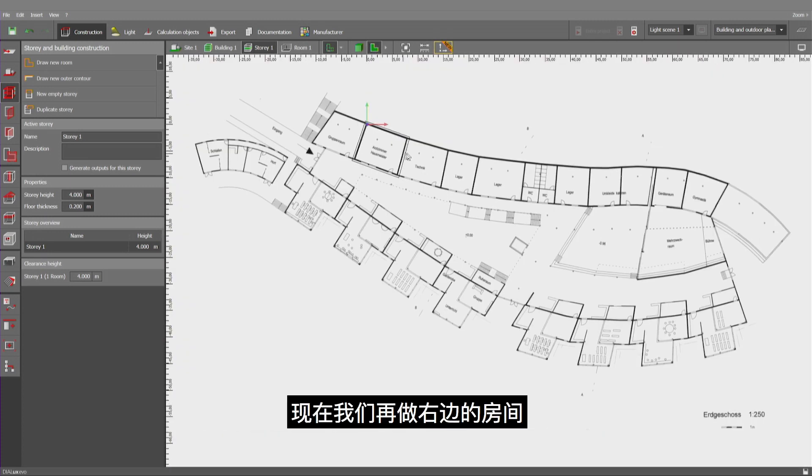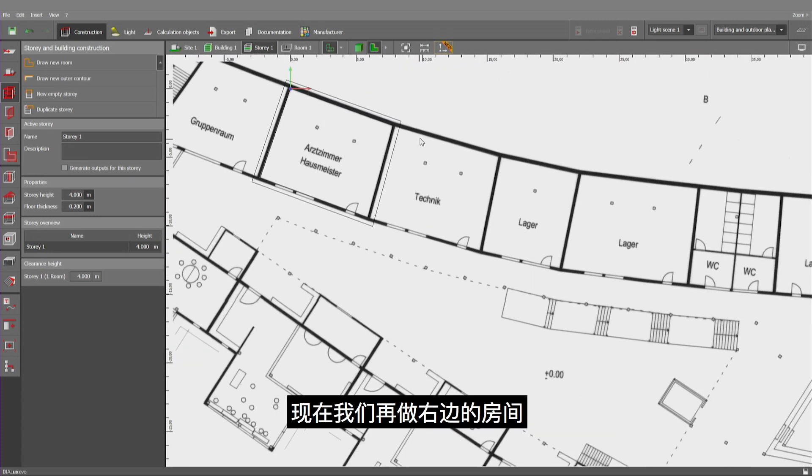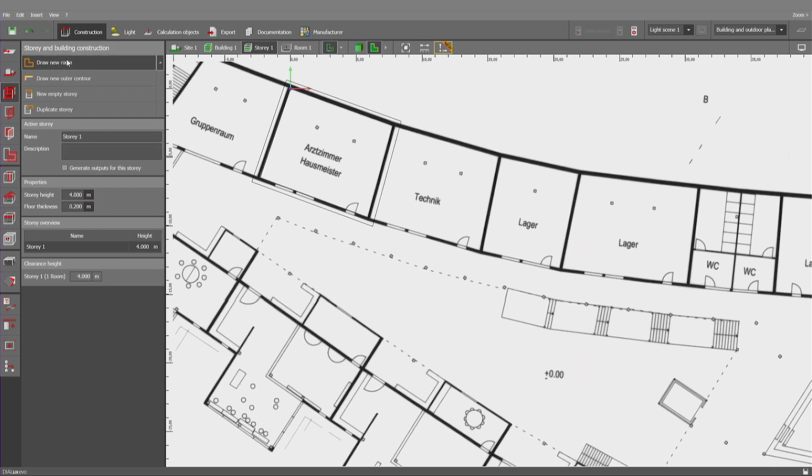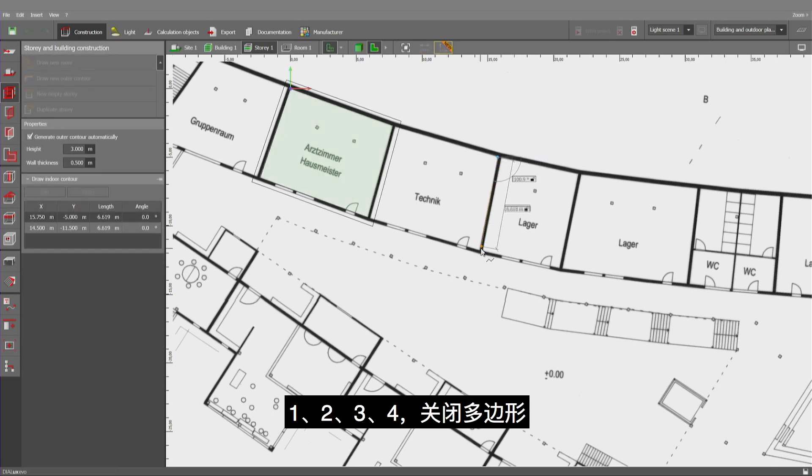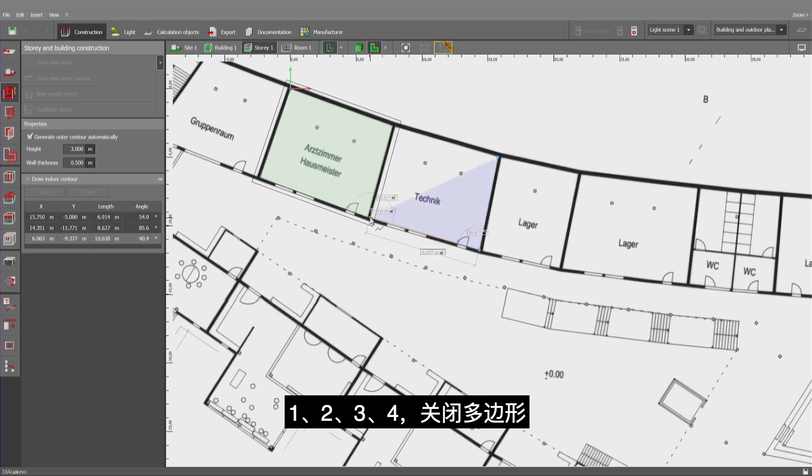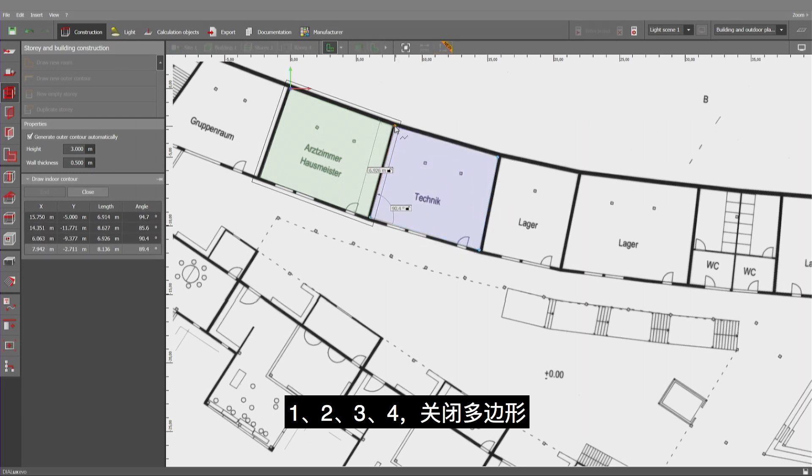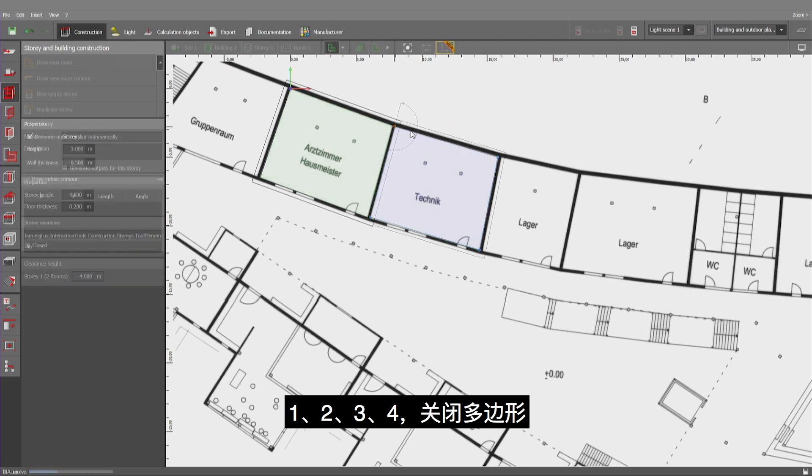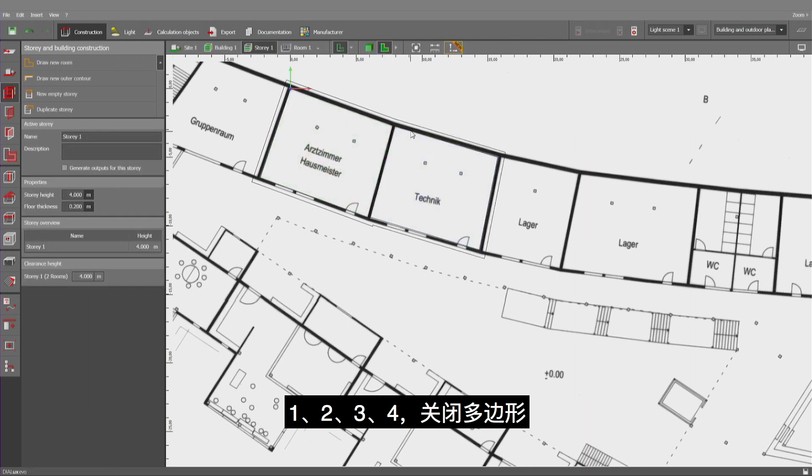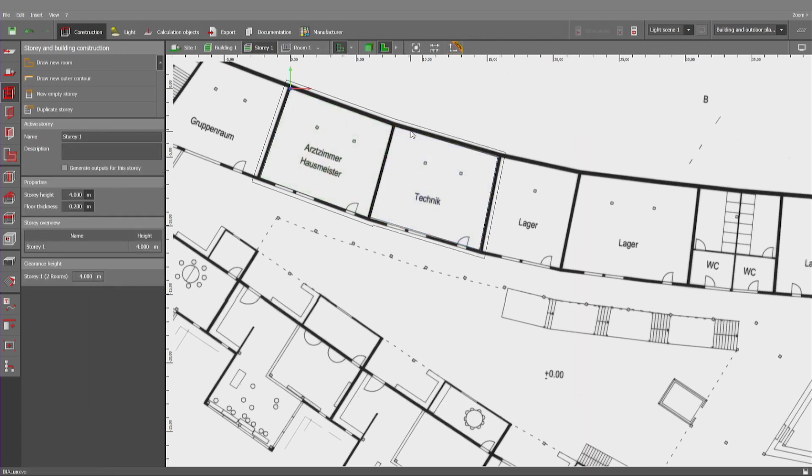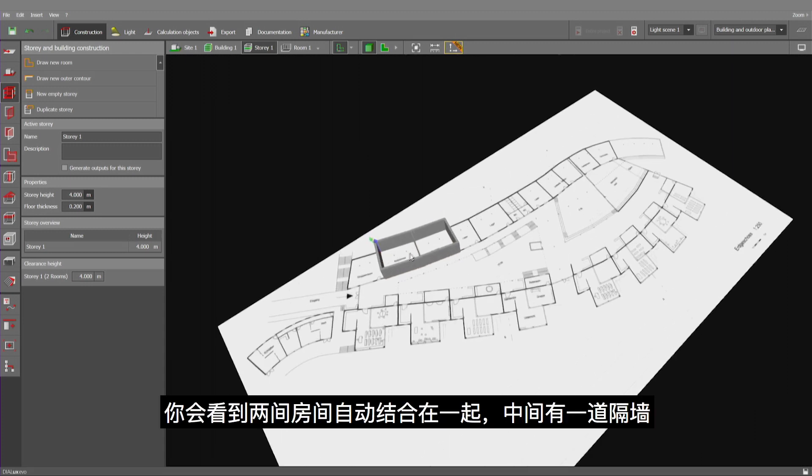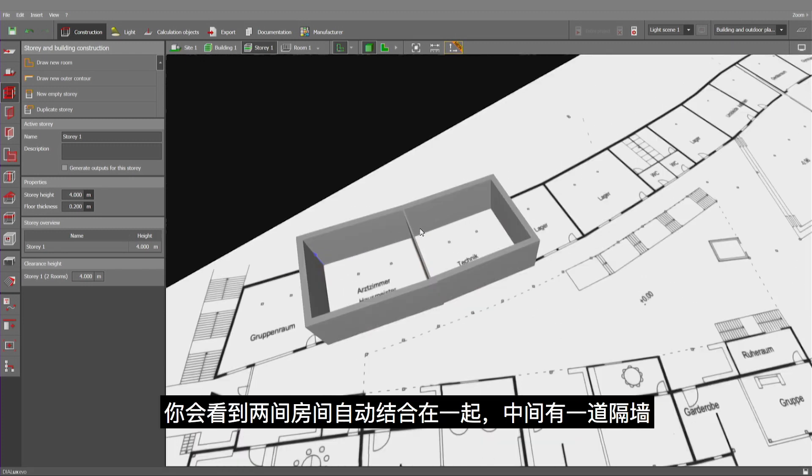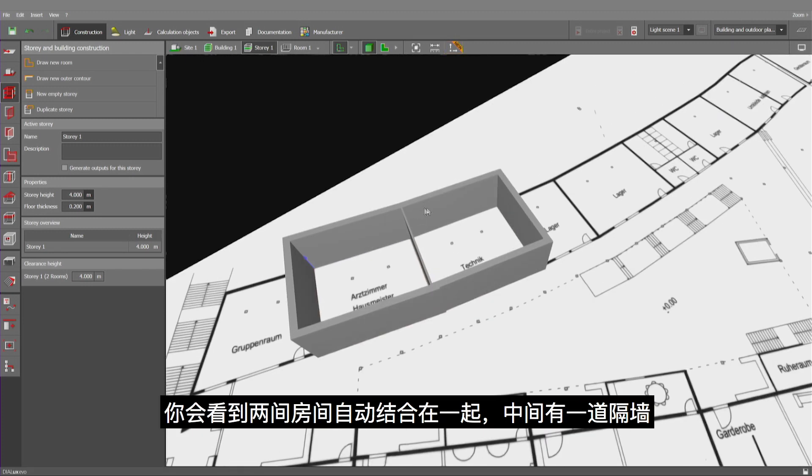Now, let's do the room right next to it. One, two, three, and four. Close polygon. And as you see, the rooms have been automatically combined with a common separating wall.